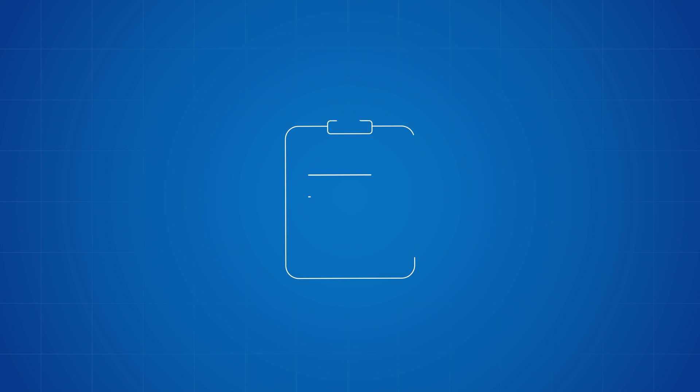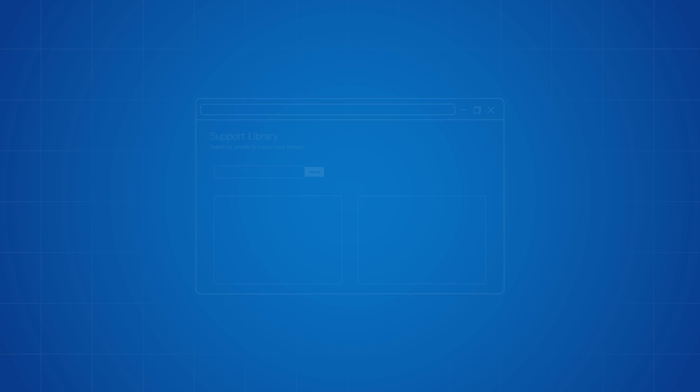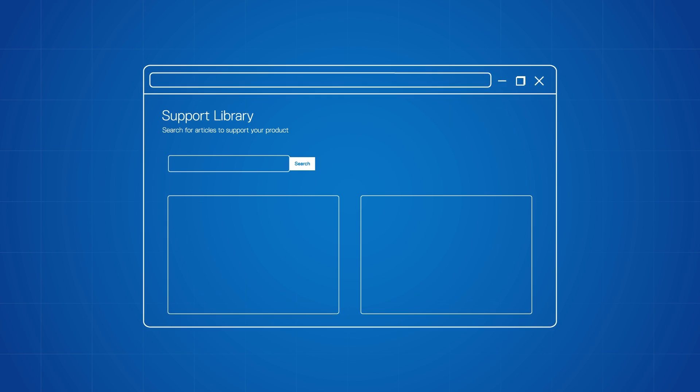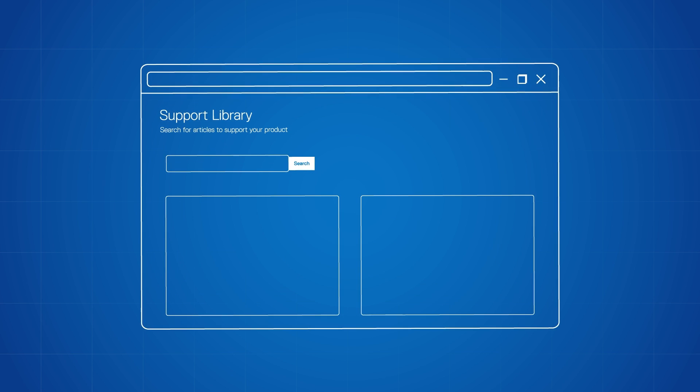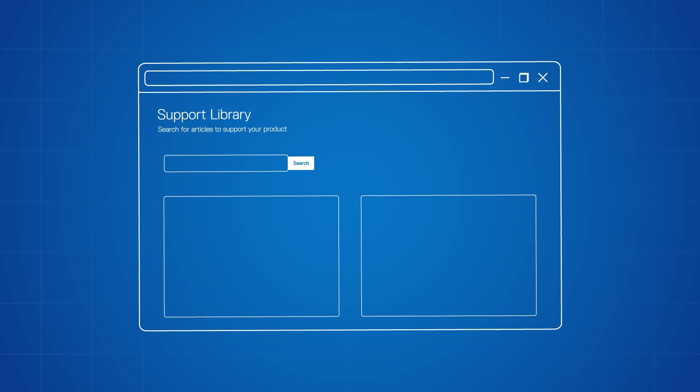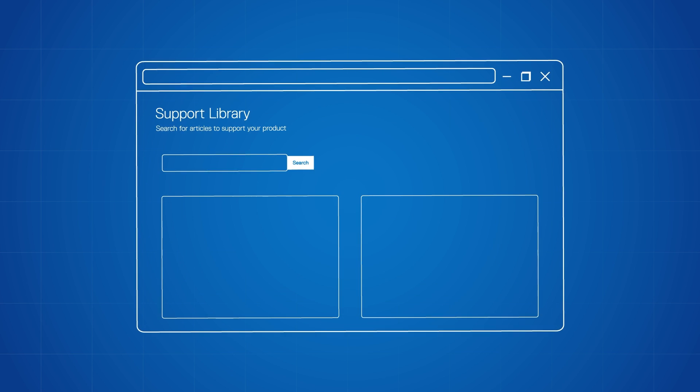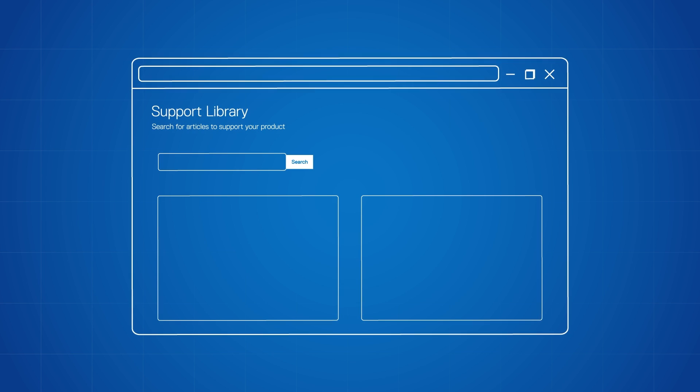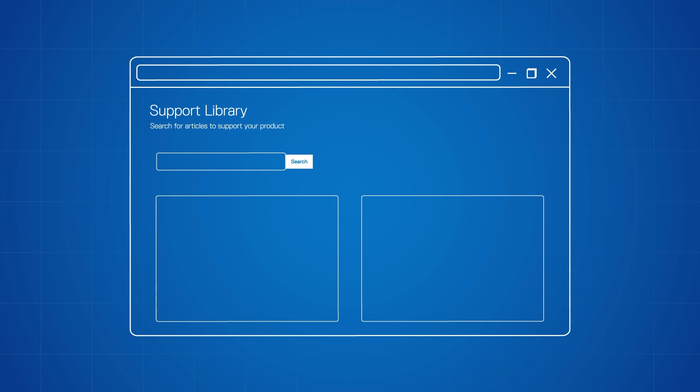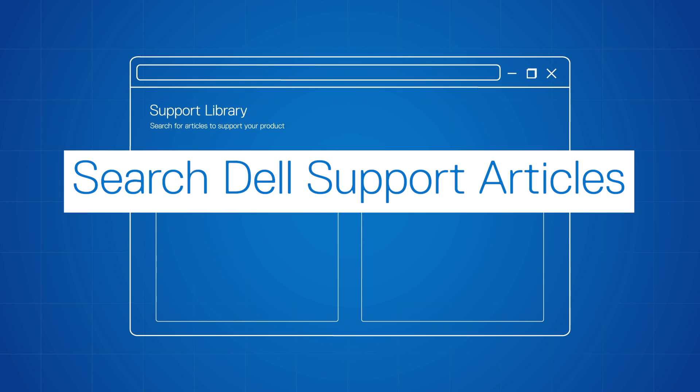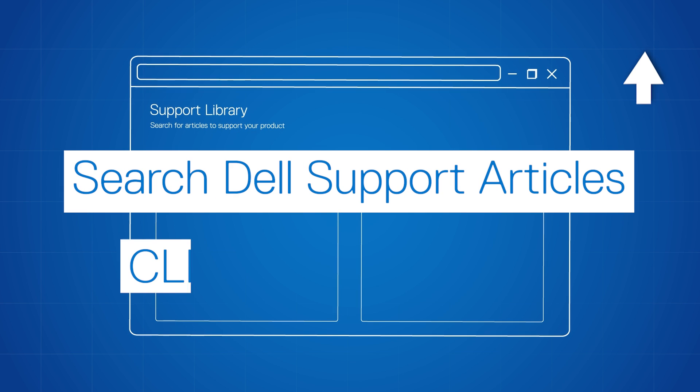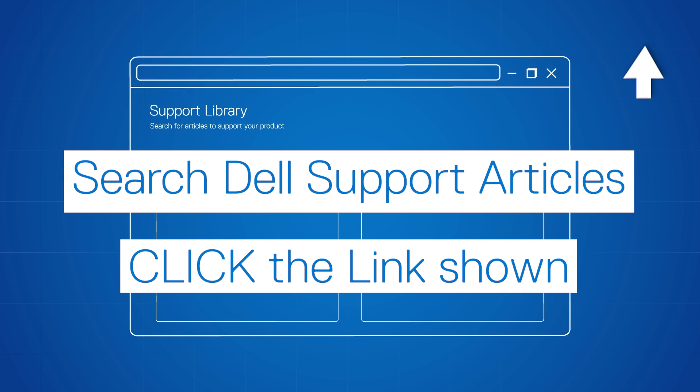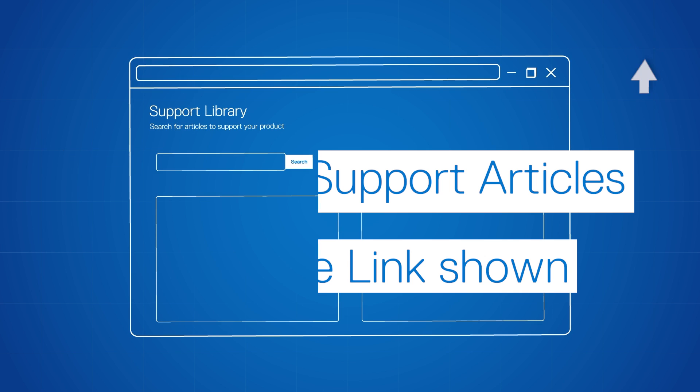Once you have identified some of the symptoms and determined the scenarios when the issue occurs, visit our Dell Support Knowledge Base library, and with just a few keywords, you can easily find troubleshooting guides and solutions to get you started. Click the link shown to be taken directly to the support site page where you can start your search.